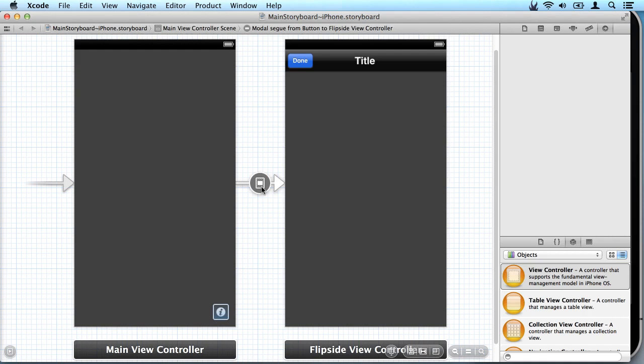That highlighting indicates that the segue is attached to the information button. So there's no code written to say when the user taps on this activate this view. Instead it's defined through the interface builder.